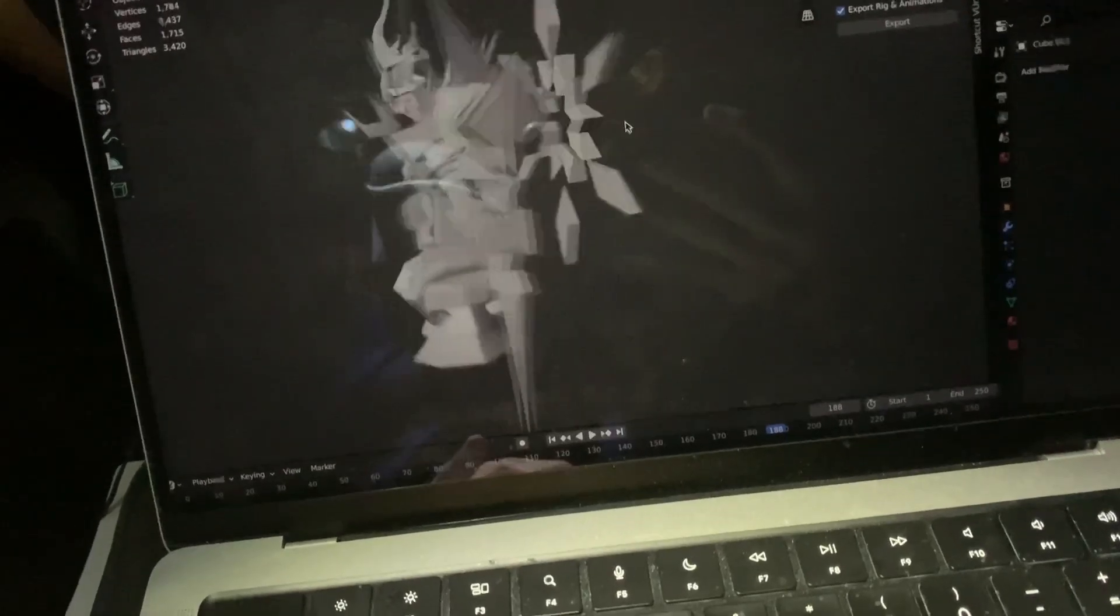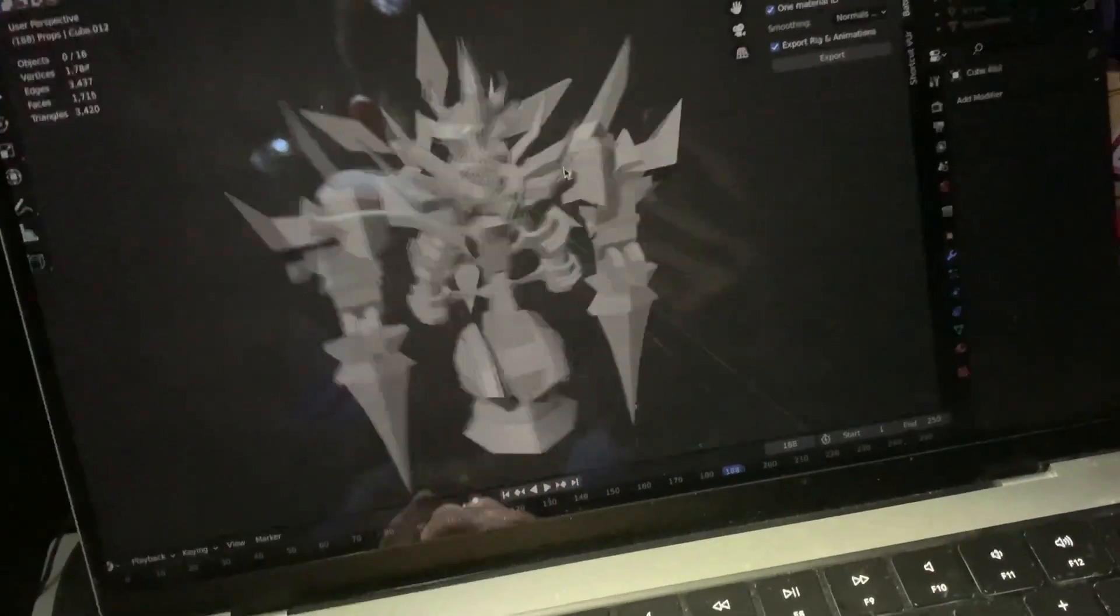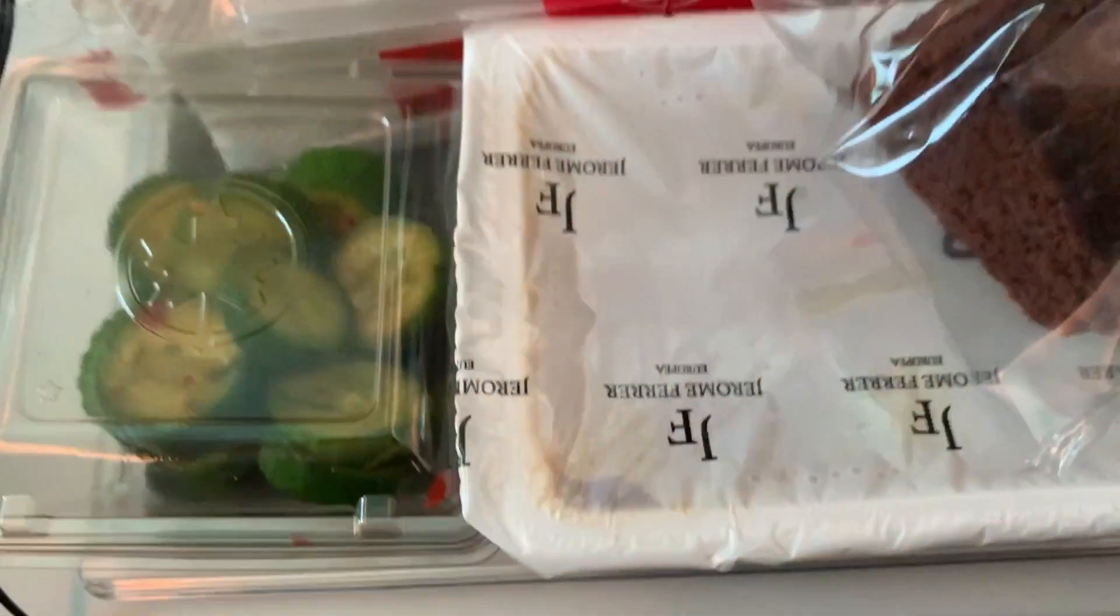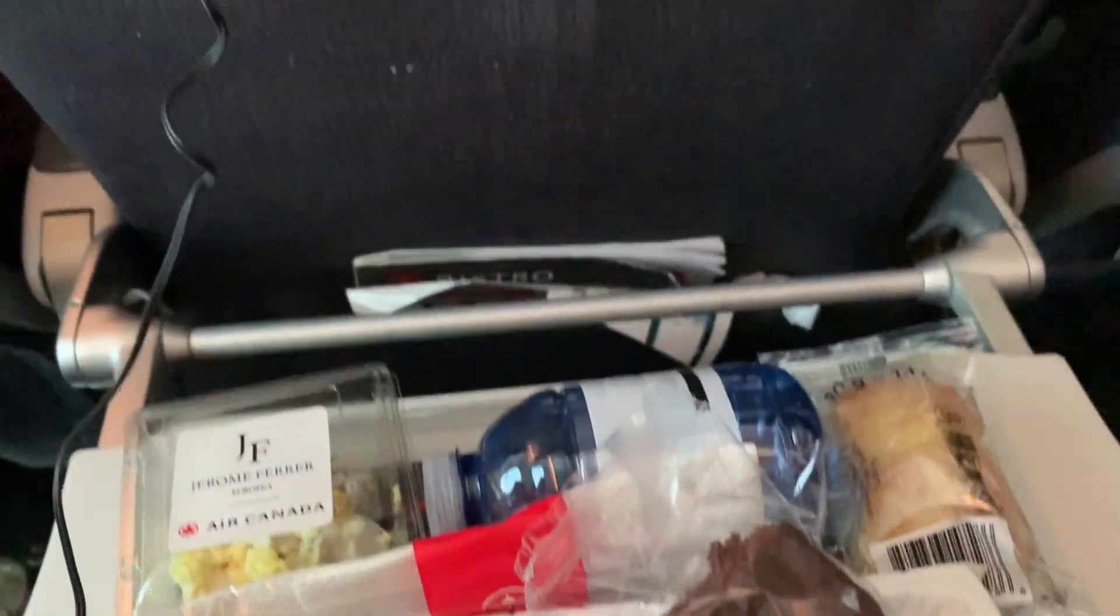I stopped working on the model after one hour because I was tired, so I chilled in the airplane.